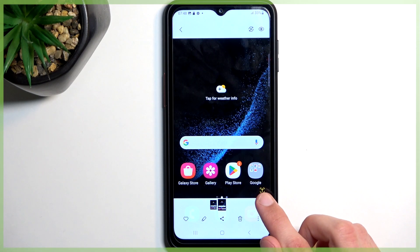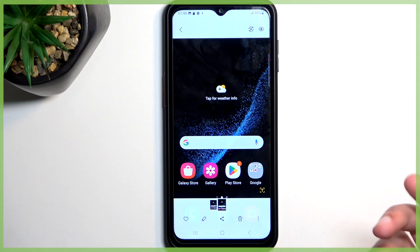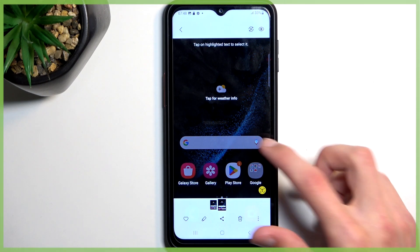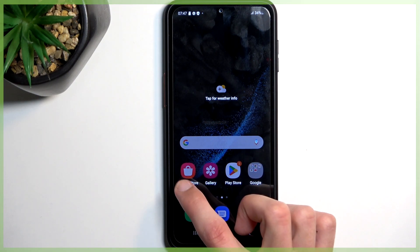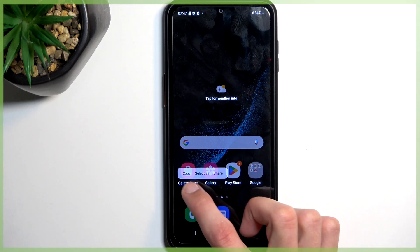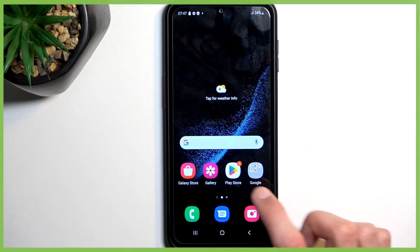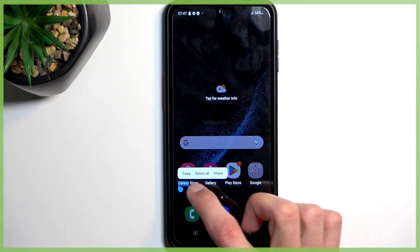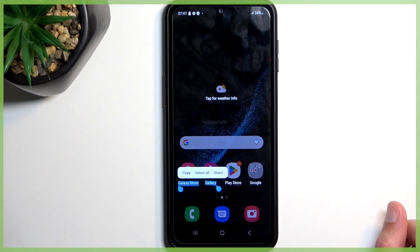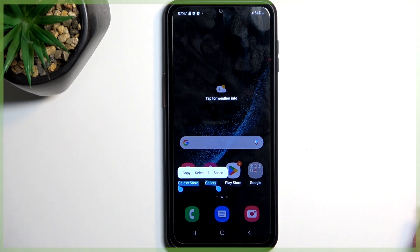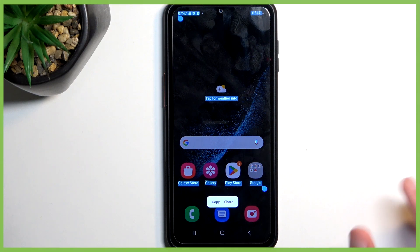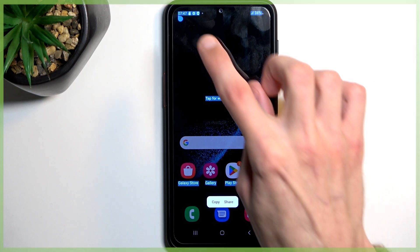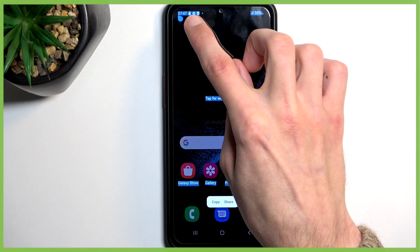As you can see, it gives me this option — it's highlighted right here because it detects text. When I tap on it, it detected all the text in the screenshot, so I can now select it. You can copy it, select all if you want, and then paste it wherever you want.